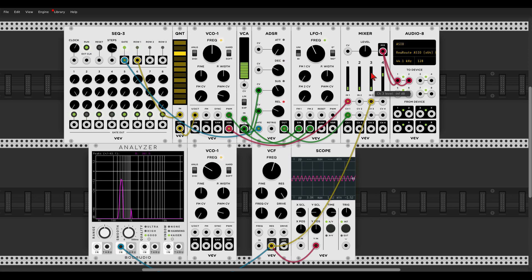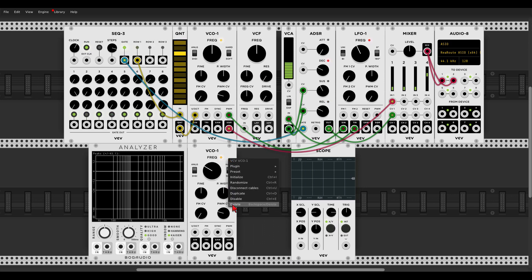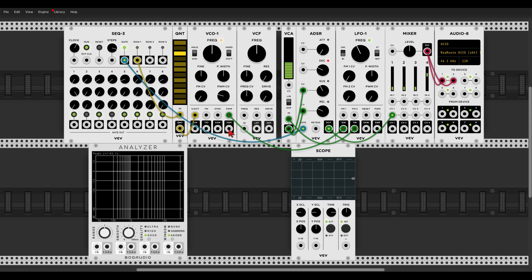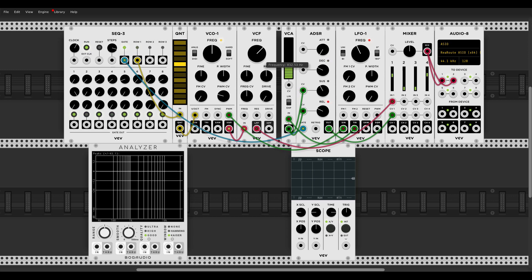Now let's see how we can use the VCF in our patch. Let's place it after the VCO — disconnect everything, initialize, and get rid of the second oscillator. We'll send the pulse wave first to the filter (red is audio) and send the low pass output to the mixer. Already we can hear that the sound is darker. We can change the cutoff point and the color of the sound, add some resonance, and also distort the signal by changing the drive settings.